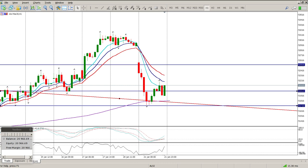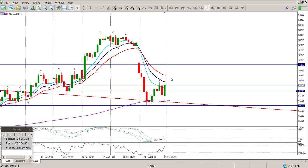US futures are up almost half a percent, so I suspect we are going to gap up about one percent at the open. The Rand is at 14.45, which is pretty static. I suspect we're going to get a move to the upside.